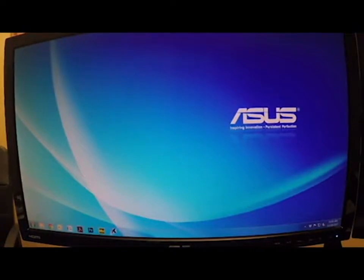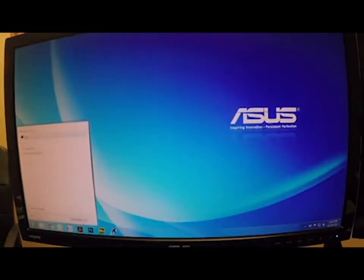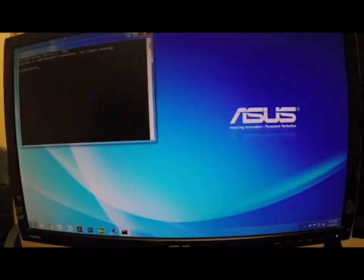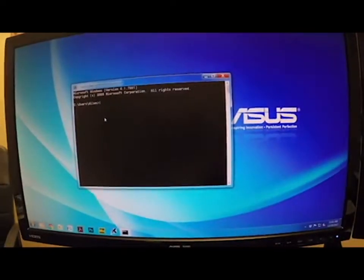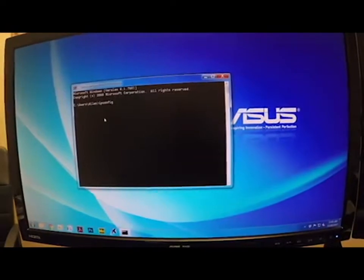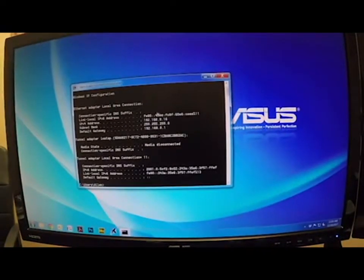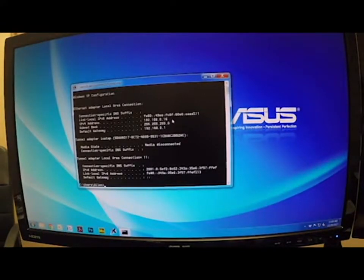First thing we want to do is go down here, click the Windows icon, and then just start typing 'cmd' — that's going to bring up our command line. Then what we're going to type in is 'ipconfig' for our IP configuration. What we're after is these three numbers right here. We want to write down each one of those because we're going to need those to enter into the copier itself.